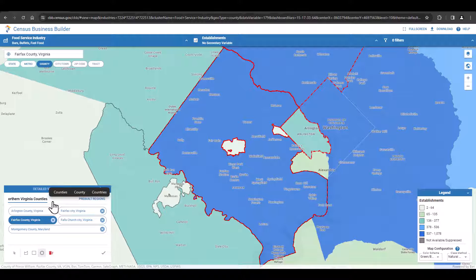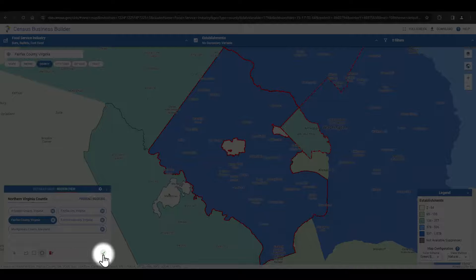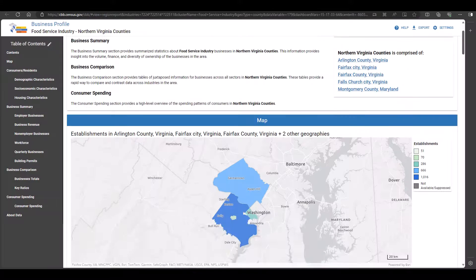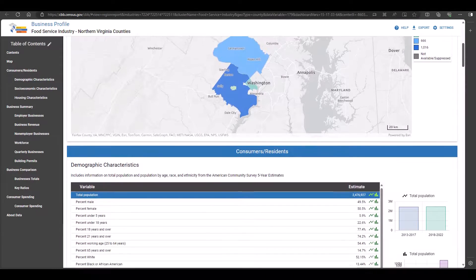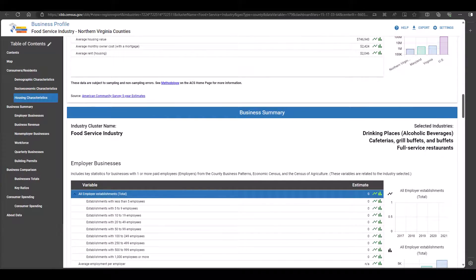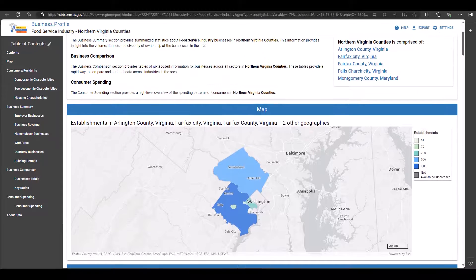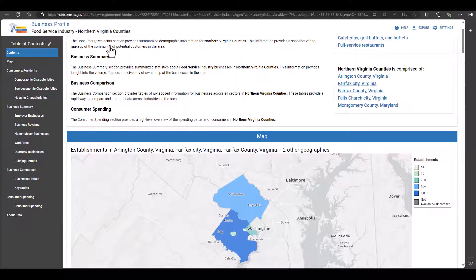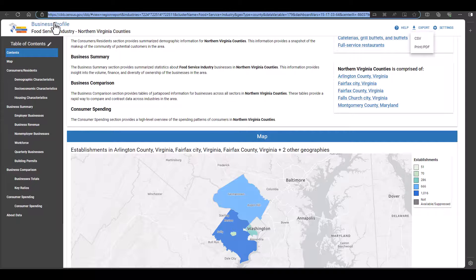Just like with industry clusters, we can also give this region a name by clicking into the Custom Region text box. Let's call it Northern Virginia Counties. Now that we have customized our region and named it, we are ready to create our region report. Click the green check mark, select Report, and Census Business Builder will generate a business profile comprised of the industries and geographies that we built. You can confirm and see that the labels created are at the top of the report: Food Service Industries, Northern Virginia Counties. You can download the report as a CSV or PDF file, and you can also share the report electronically by copying and pasting the URL.